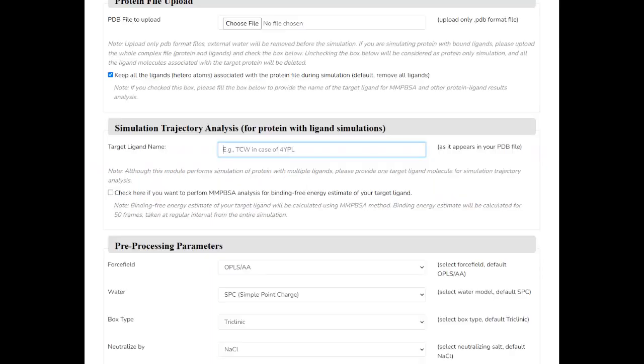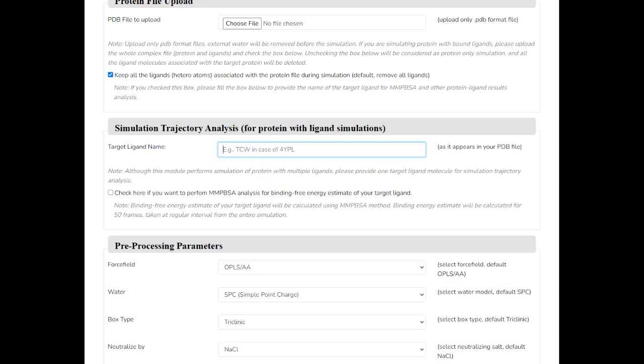Type the name of your target ligand as it appears in the PDB file. In the target ligand name box, please note this section is case sensitive, therefore provide the name as it appears. Do not add any residue ID or numbers or chain name for the ligand here.